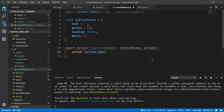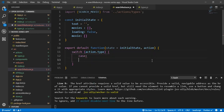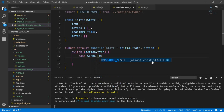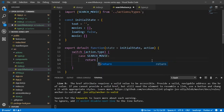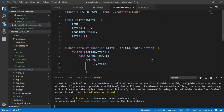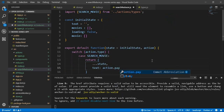The first case in our switch will be SEARCH_MOVIE. For the search movie case, we will return the state and also set the text state into action dot payload, which is the data.